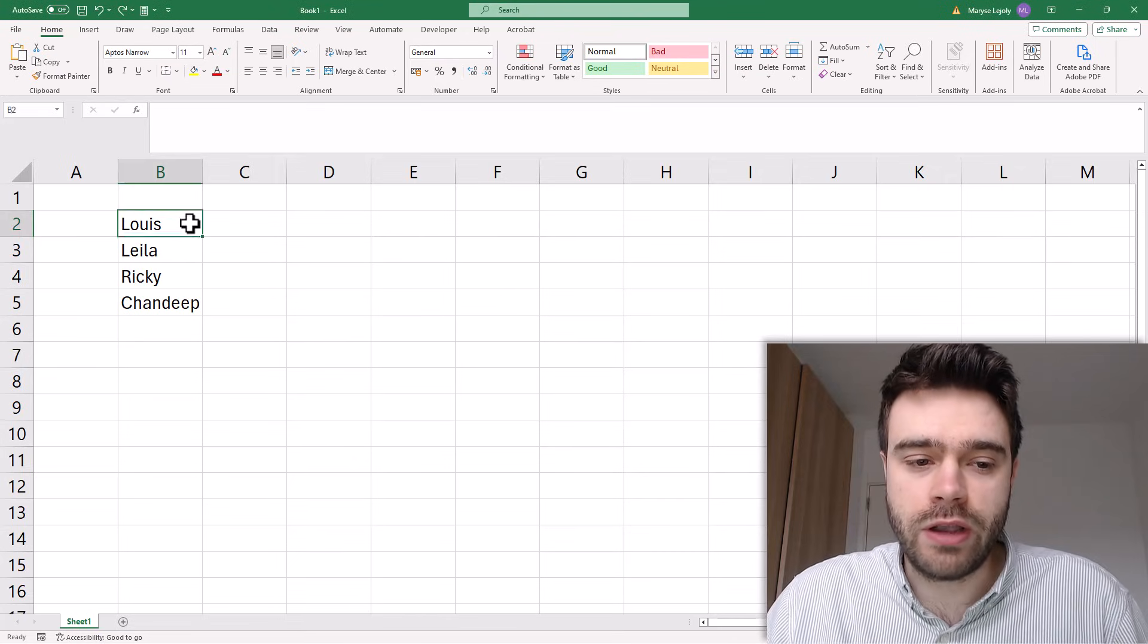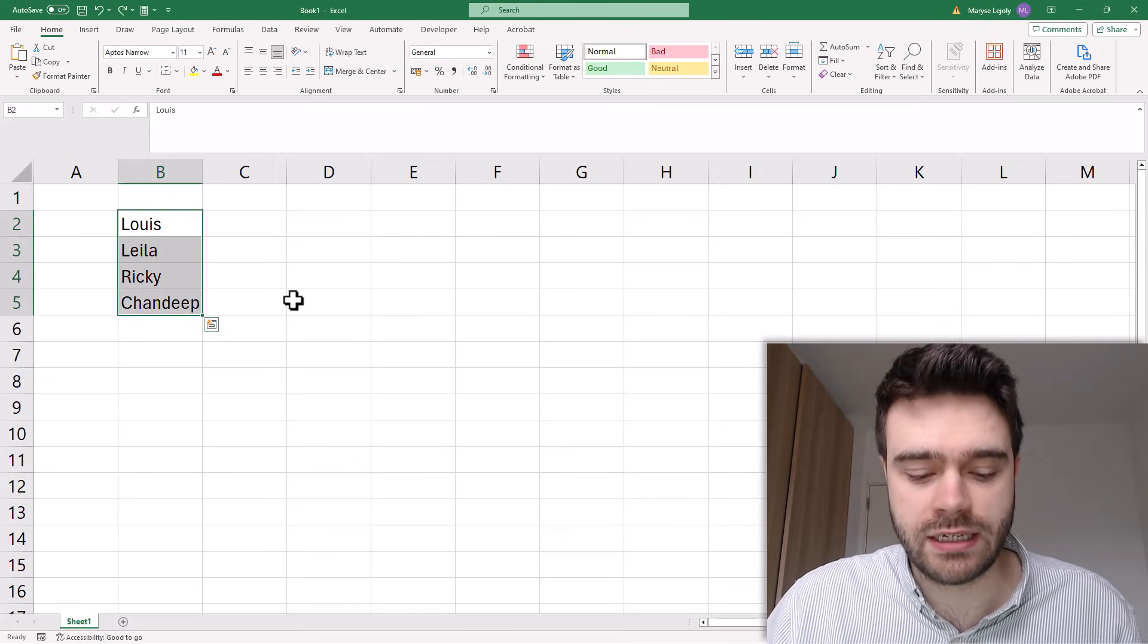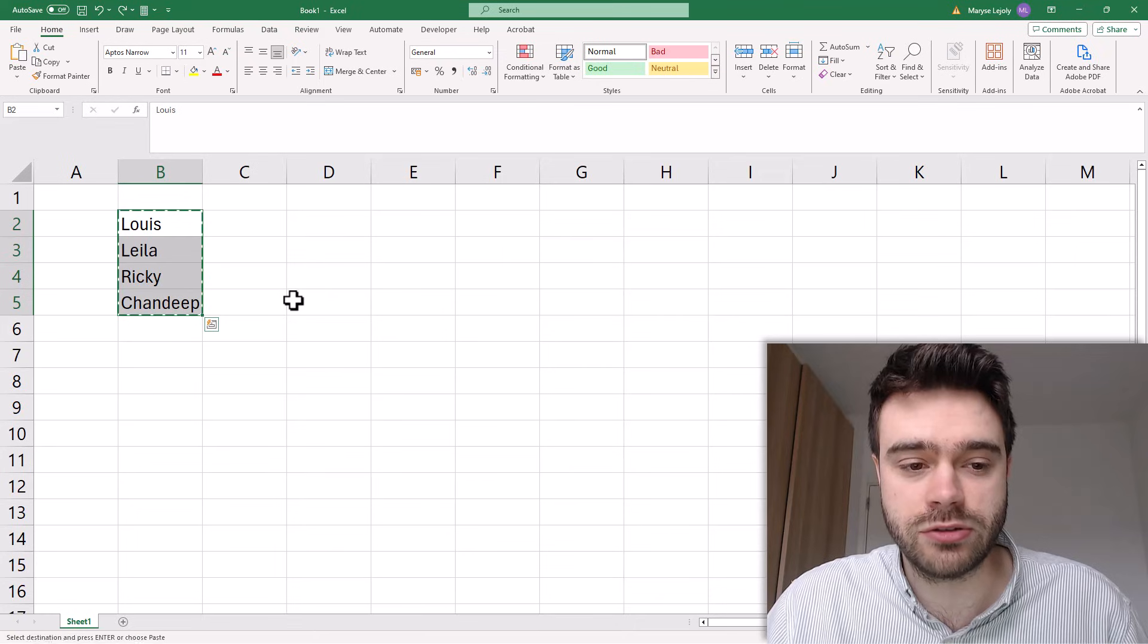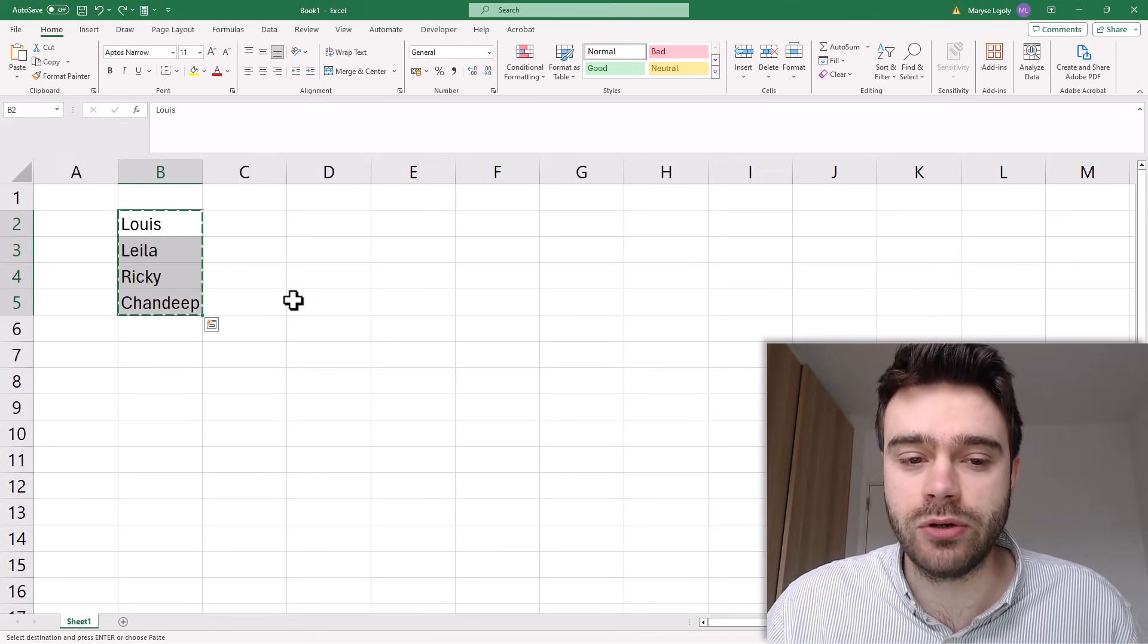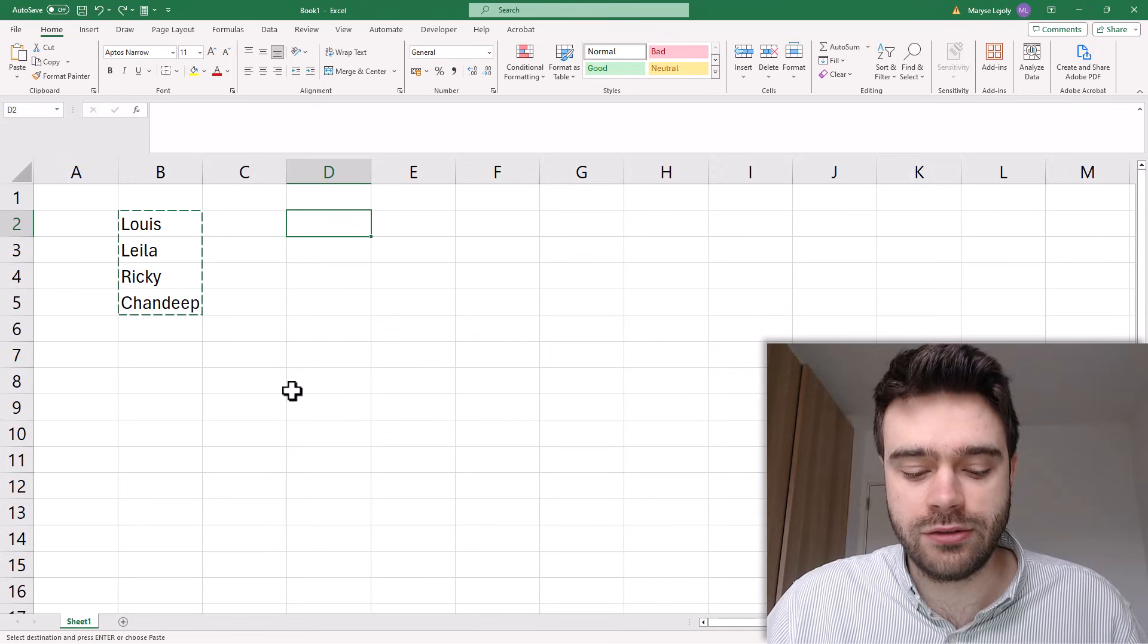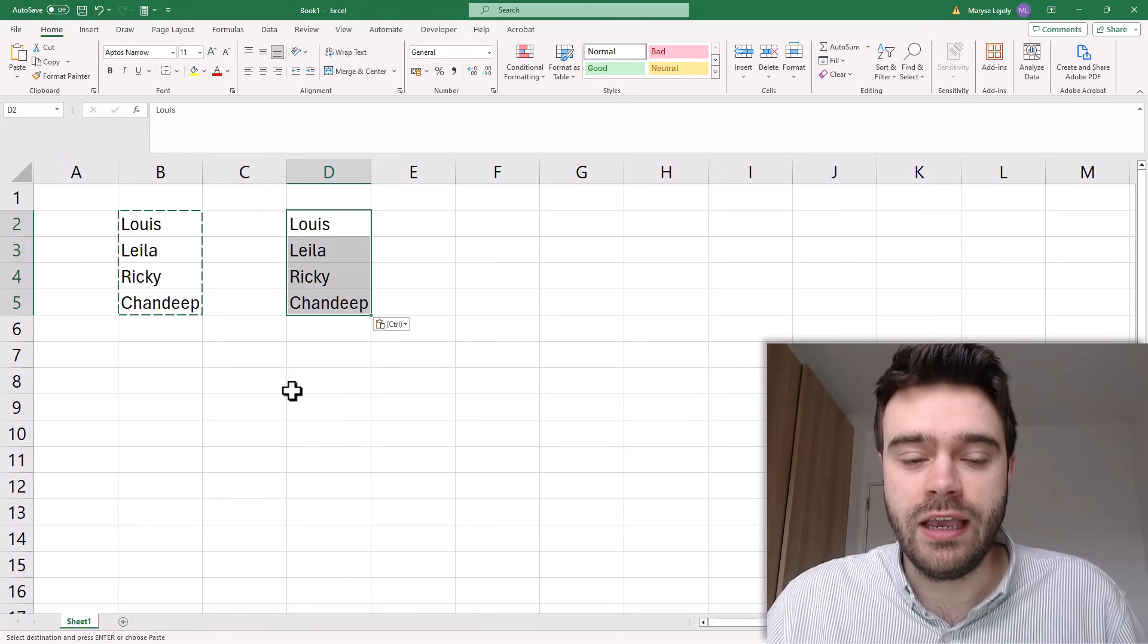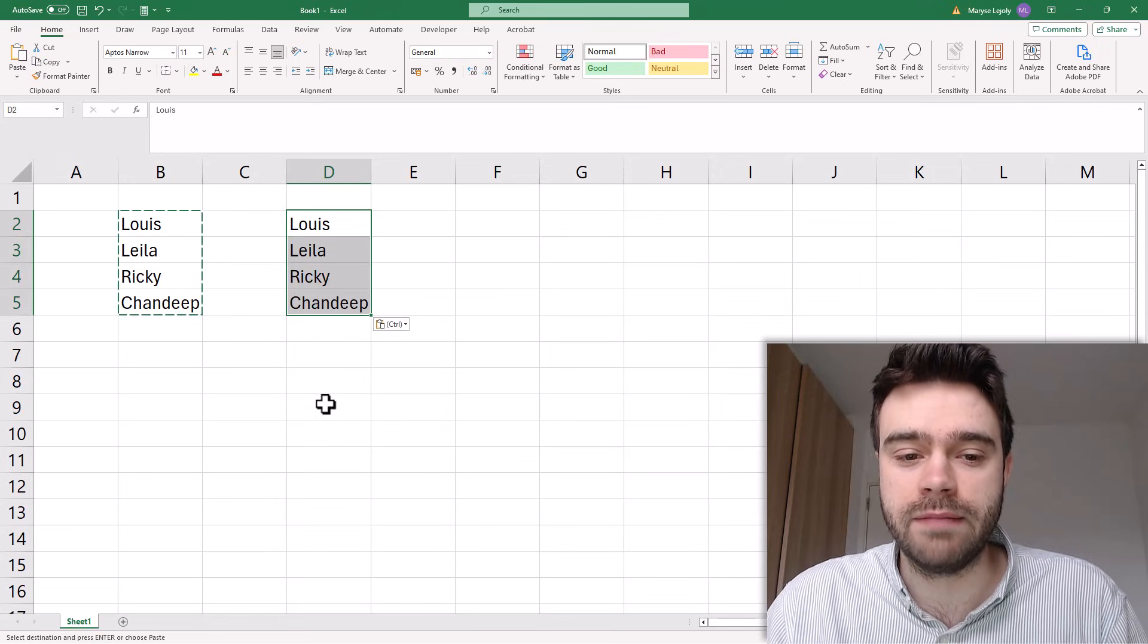So if I select a range of cells within Excel, then I press Ctrl-C, that copies the cells to my clipboard. If I then click another cell and do Ctrl-V, it pastes those values once again.